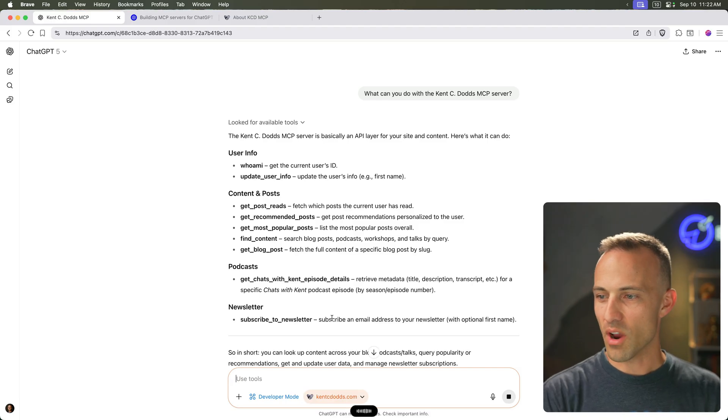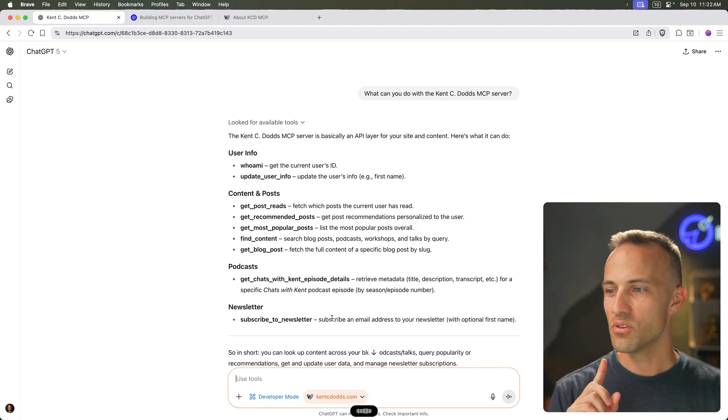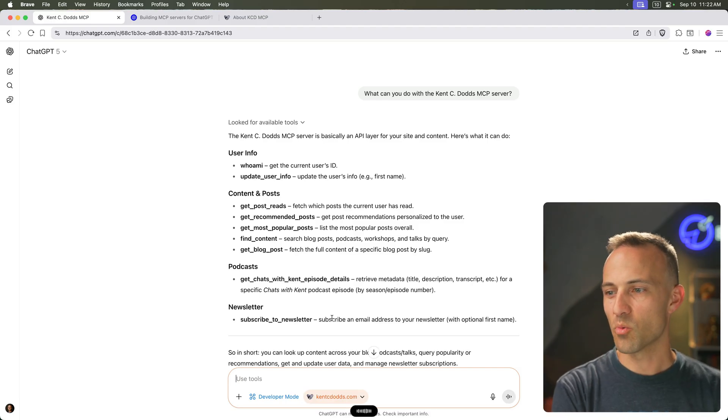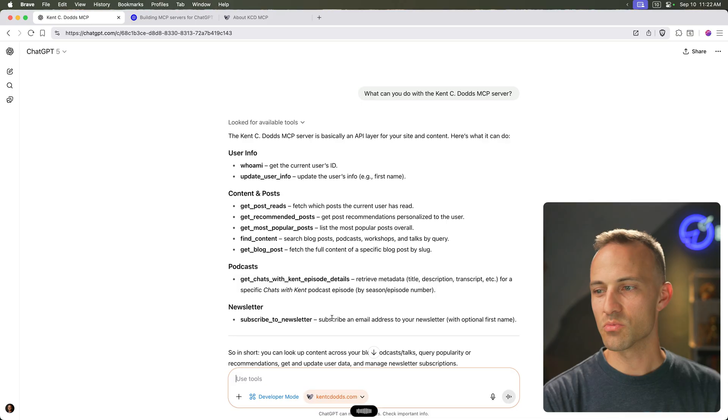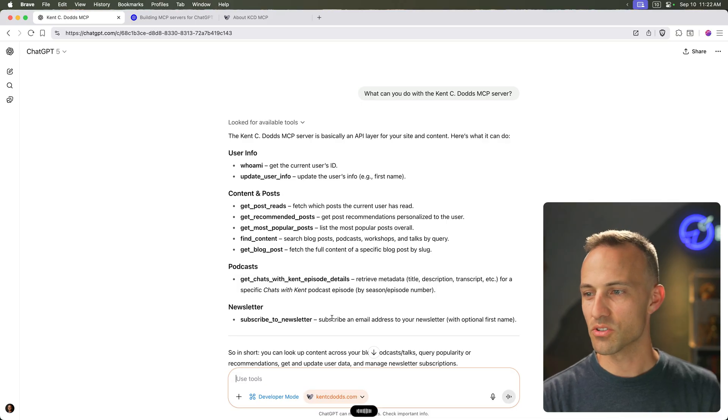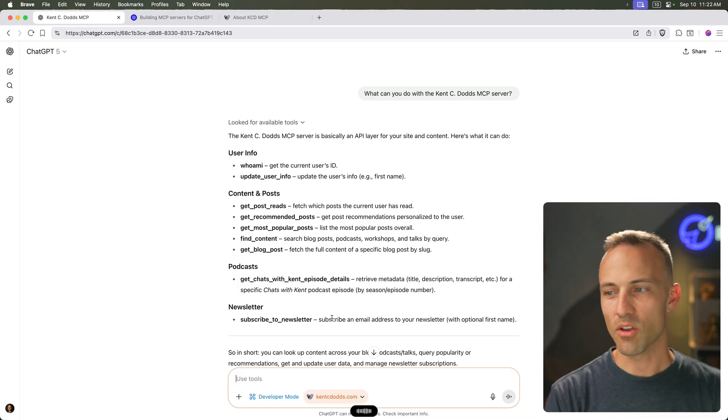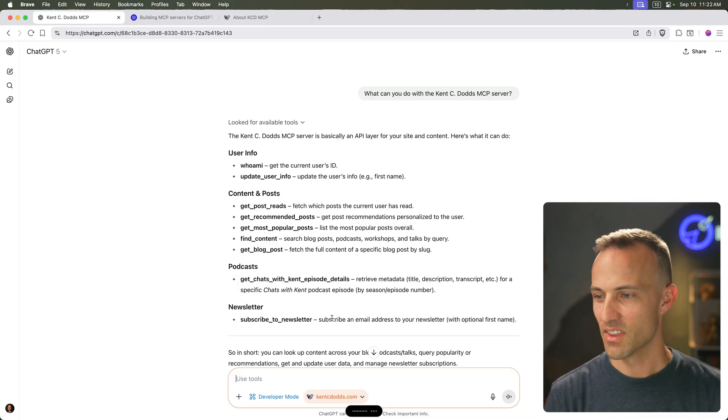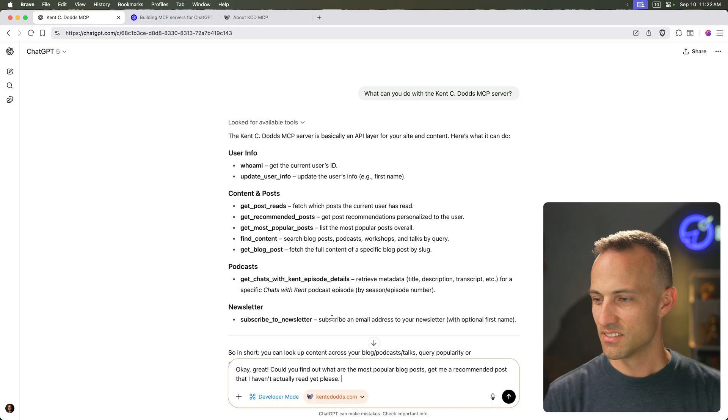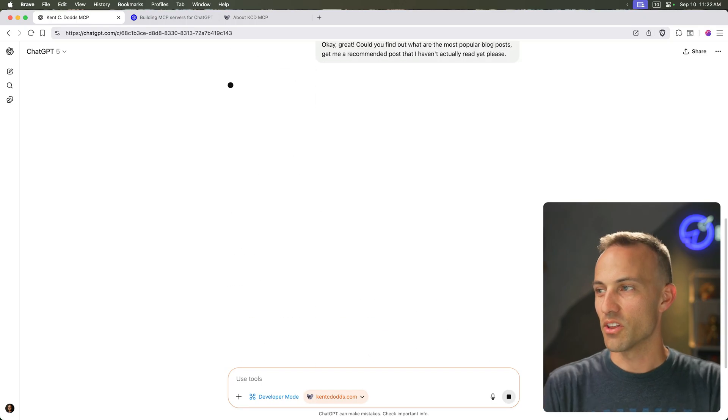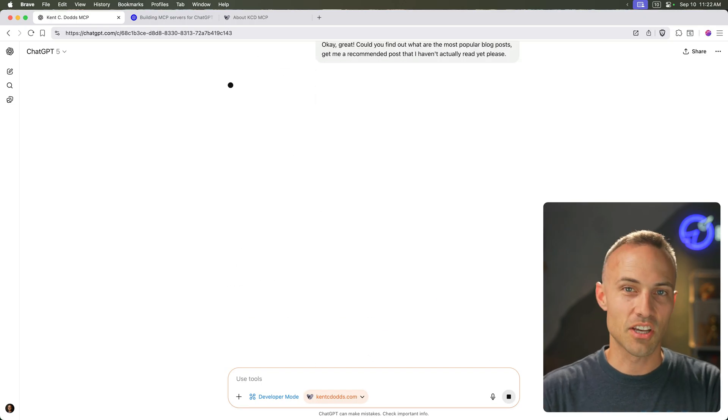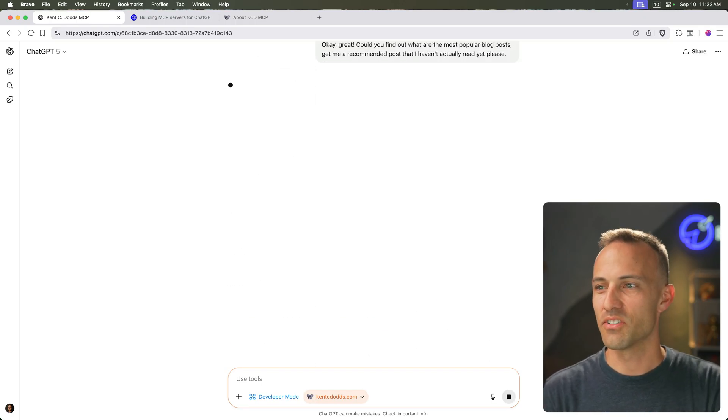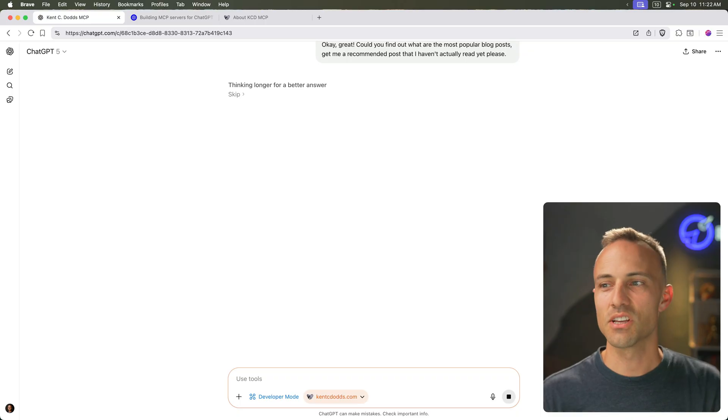Okay, great. Could you find out what are the most popular blog posts? Get me a recommended post that I haven't actually read yet, please. There we go. That should use a couple of the tools that are available. And of course, I could add a number of other MCP servers as well and have them all integrate.